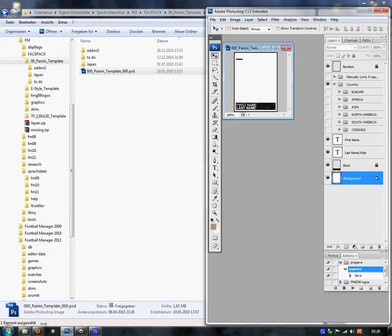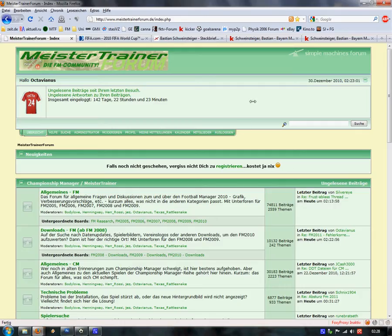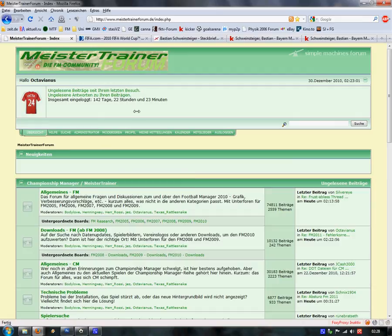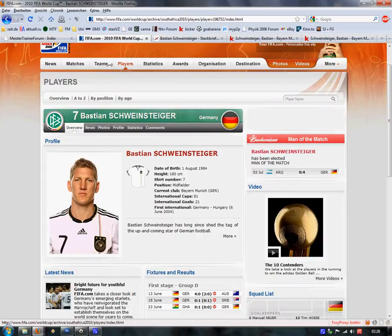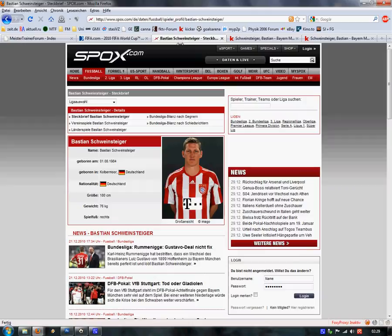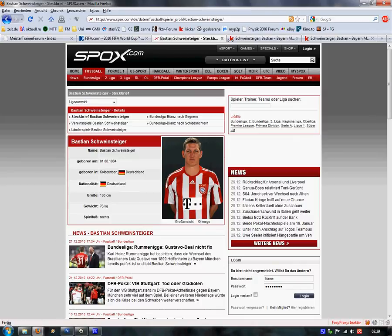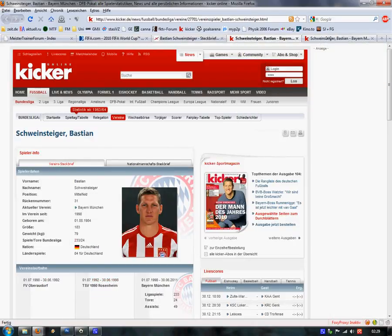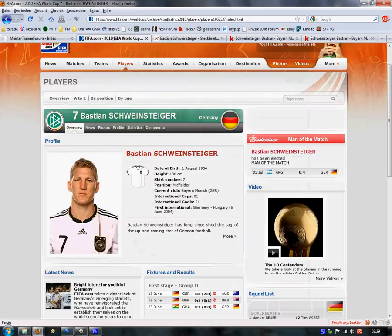So we go into my browser Firefox and we choose a photo. You can use several sites for decent pictures, for example FIFA.com or Spox.com. For this tutorial I've chosen Bastian Schweinsteiger from FC Bayern because he has some decent pictures around. You search for the best picture.